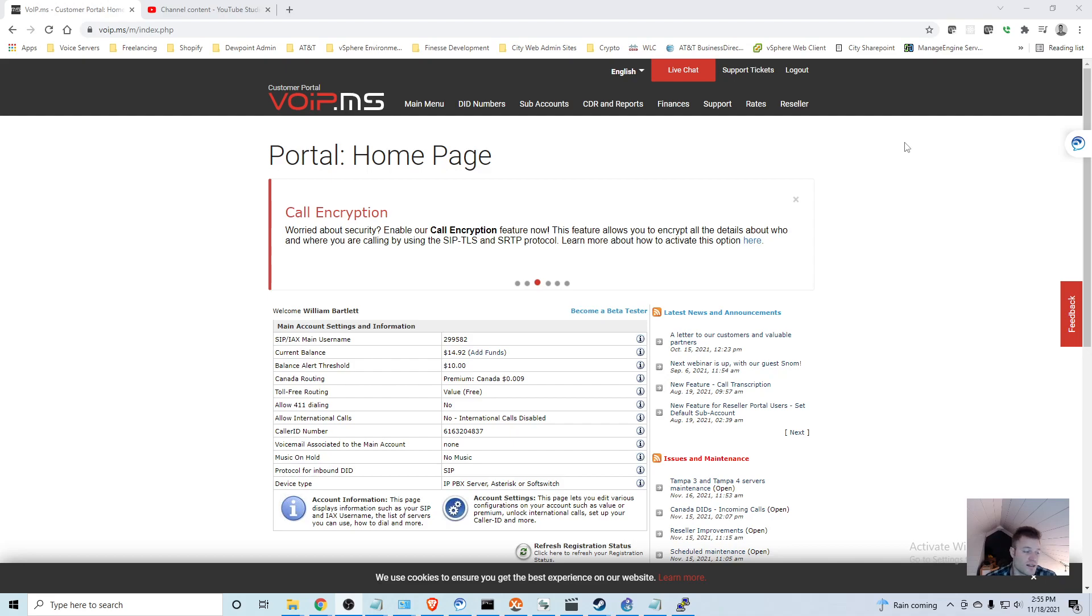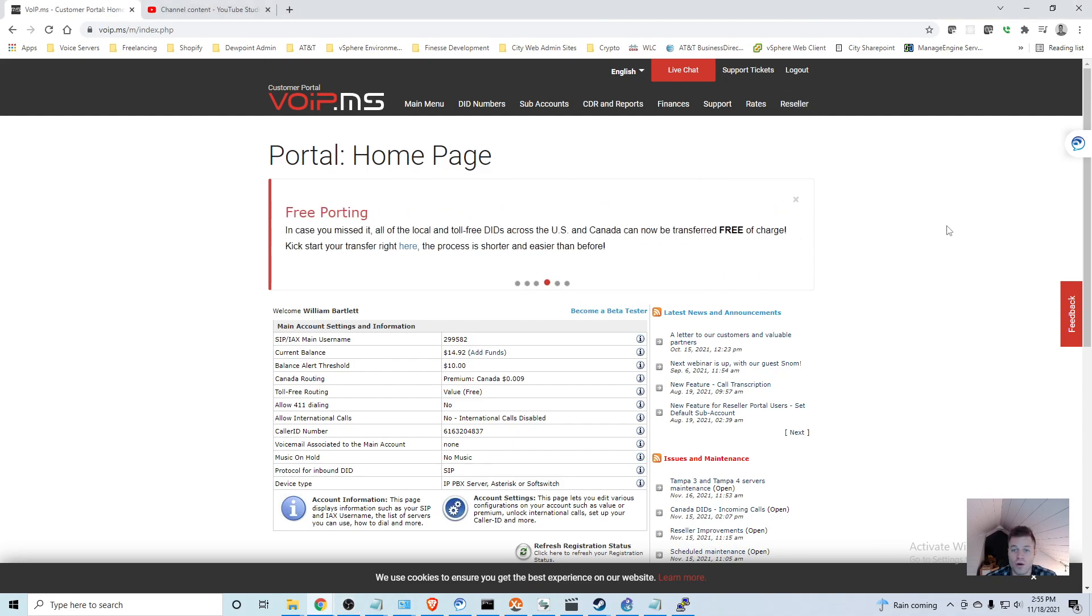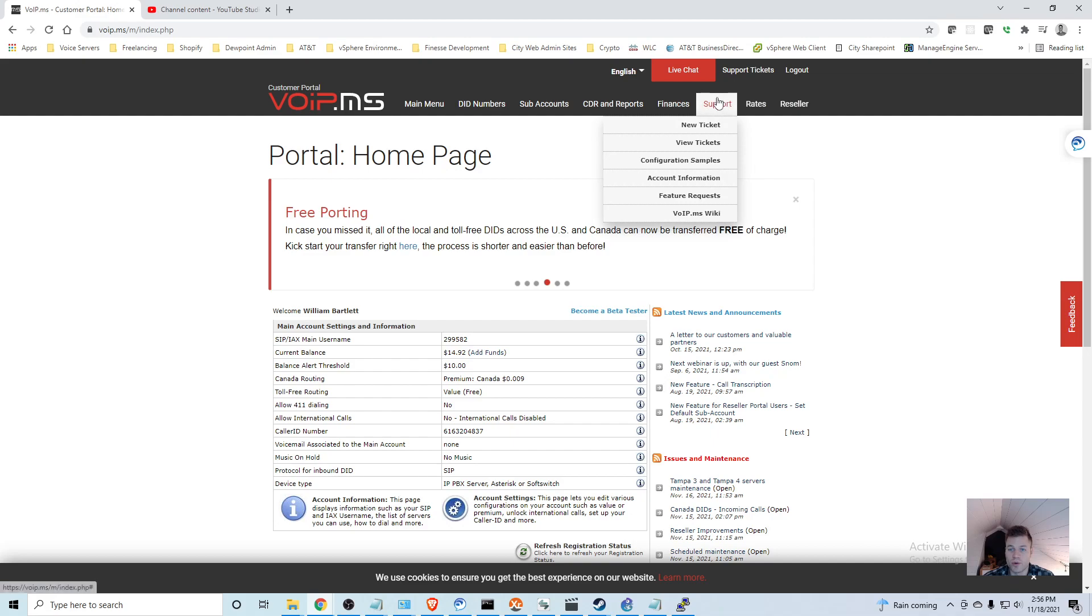What's nice is that they have a Cisco configuration ready for us to copy and insert our information into, which is very convenient.